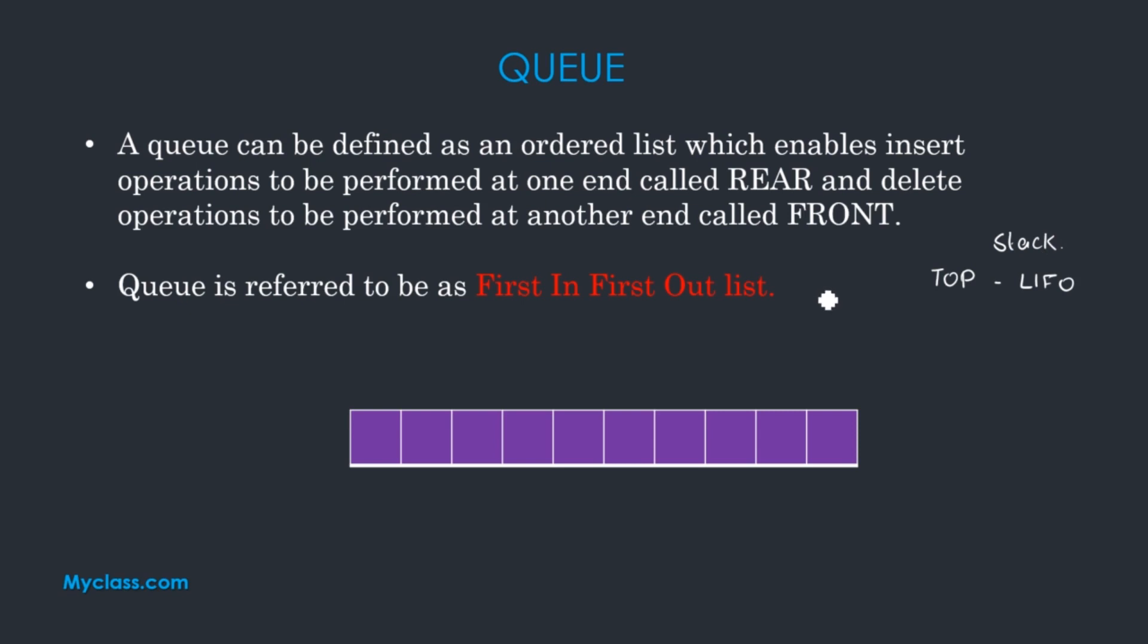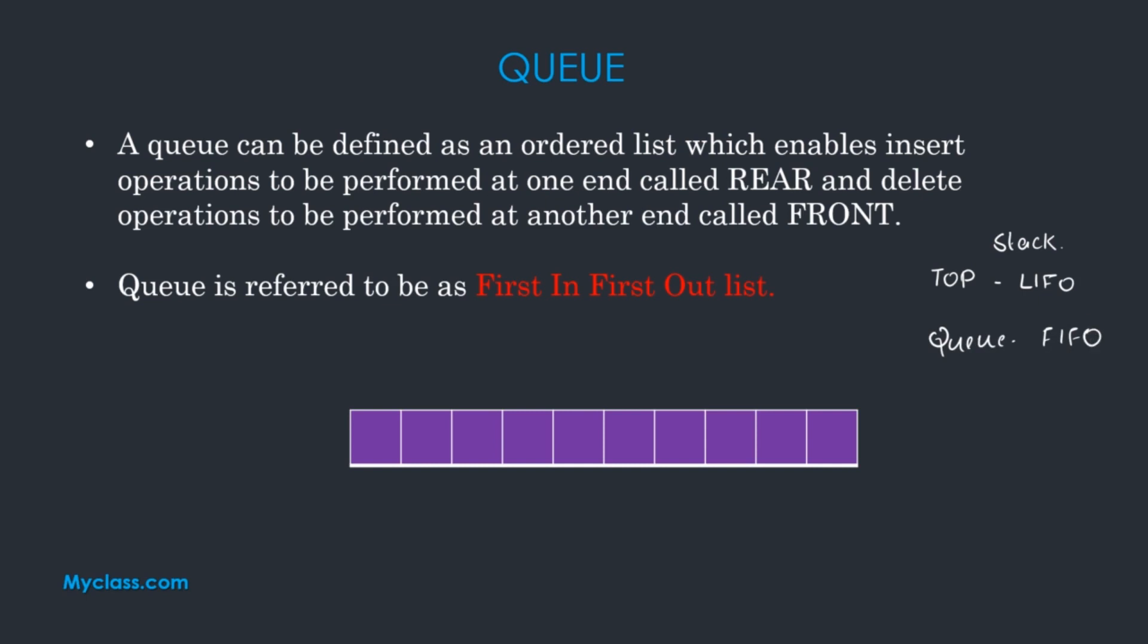That's why Queue is not last in first out. It is first in first out. This is a service based queue. That's why we call it as a first in first out data structure. First in, first out.